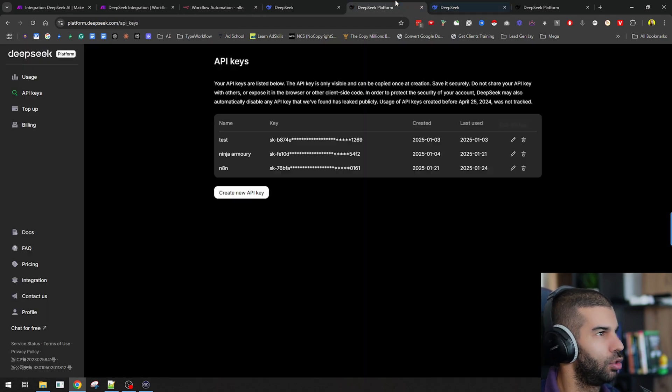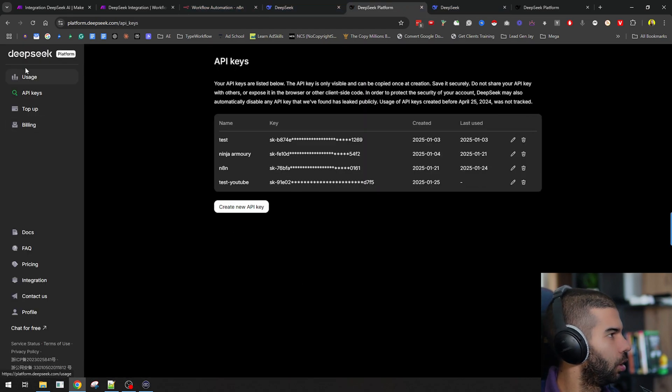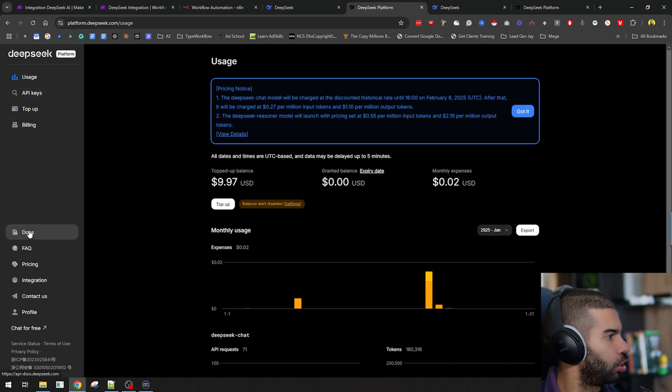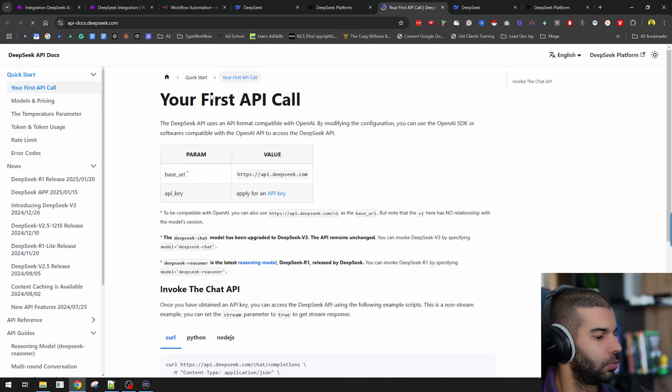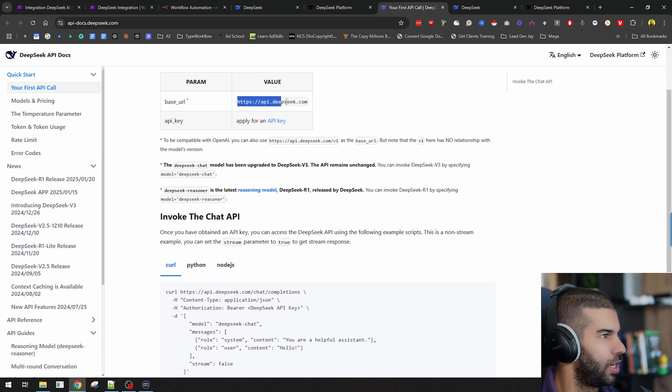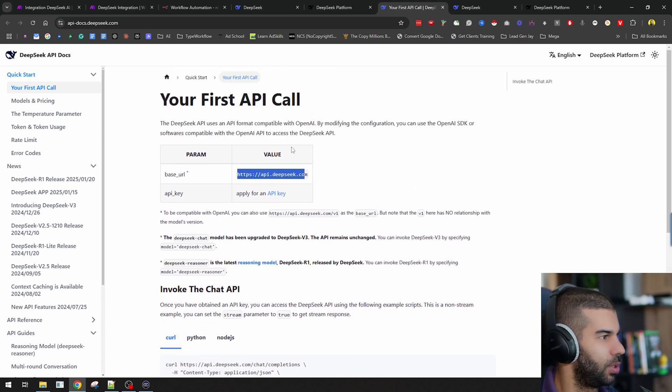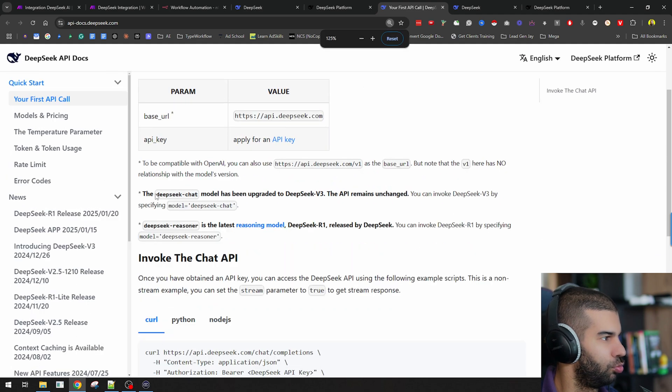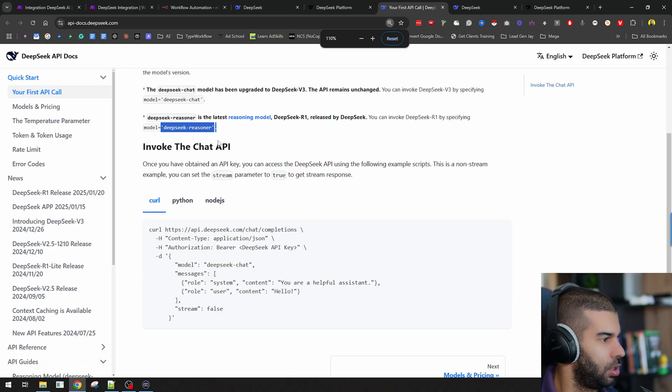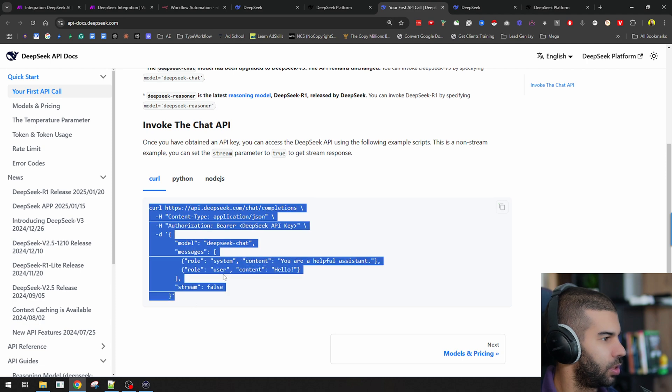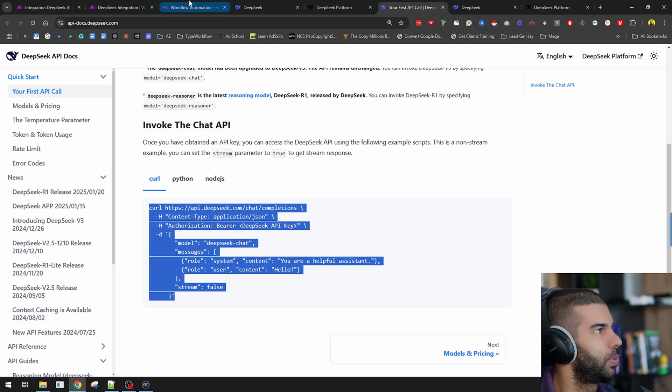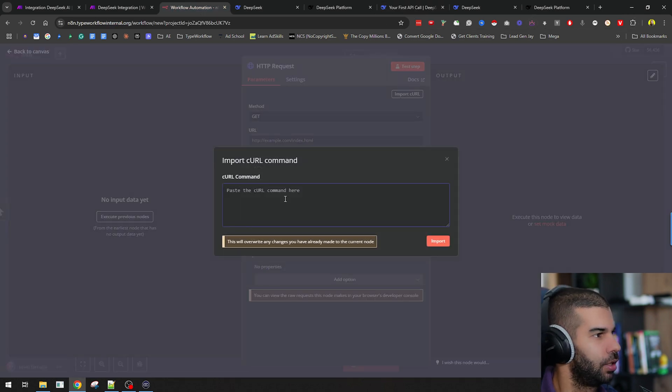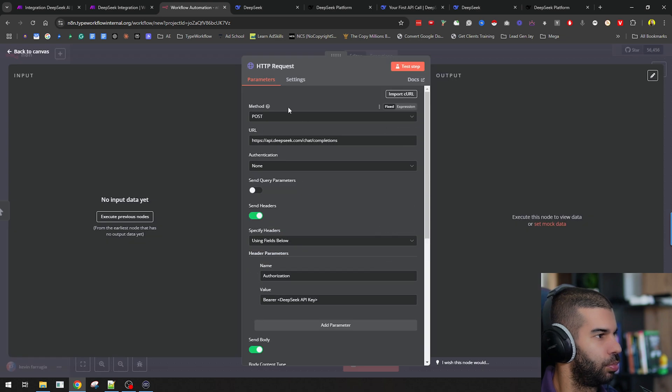If I go to DeepSeek once more and I go to Docs here, I have my first API call. I need to make an API call to api.deepseek.com and use my API key. It tells me that there are two models, DeepSeek chat and DeepSeek reasoner. This is the curl request that I need to make. I'm just going to copy this, go to N8N, import curl, and hit import. That's pretty much it.